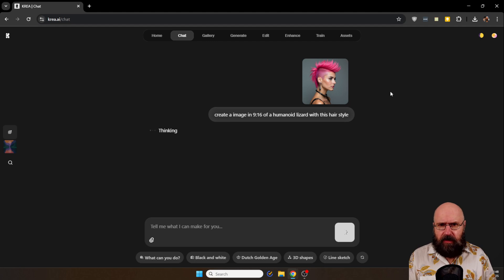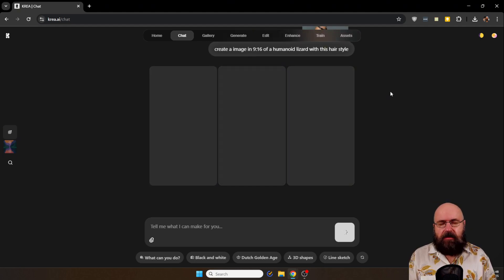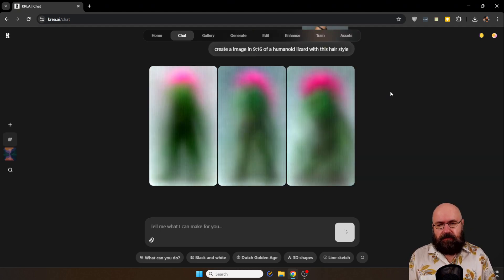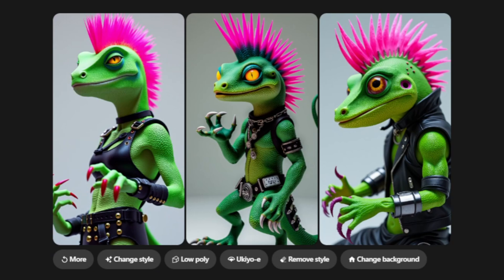I'm not going to say which hairstyle, the AI has to figure it out from the image. You get a little preview here which is very useful I have to say, and then it's generating three images for you. And there we have the three lizards with our pink mohawk.